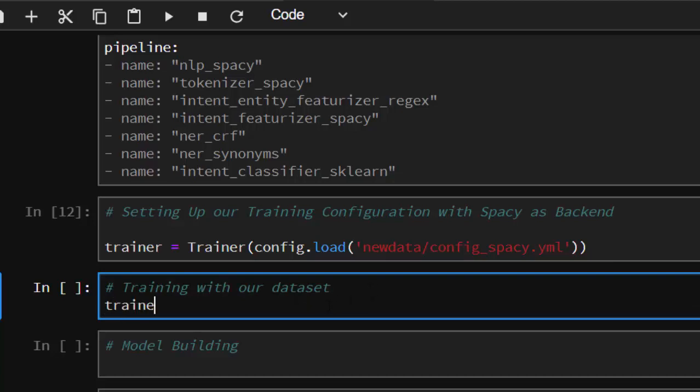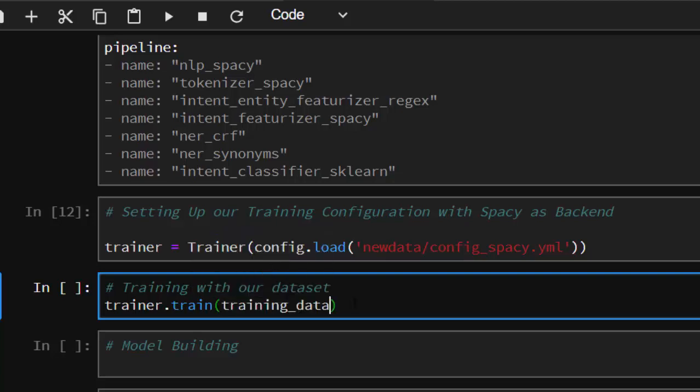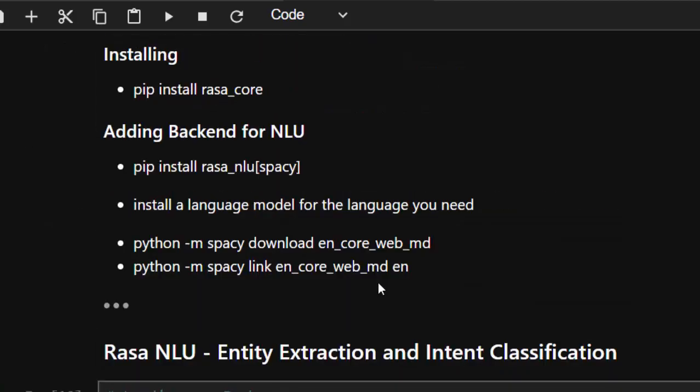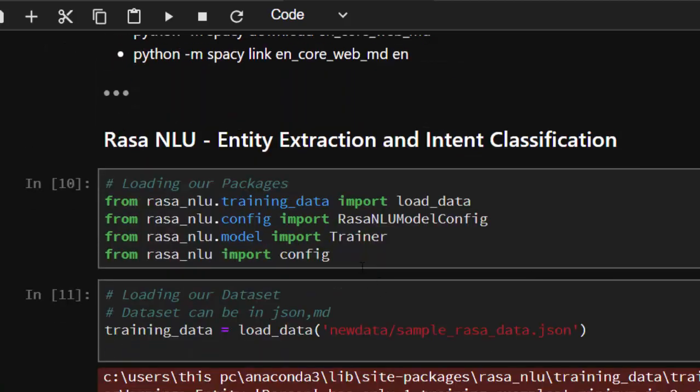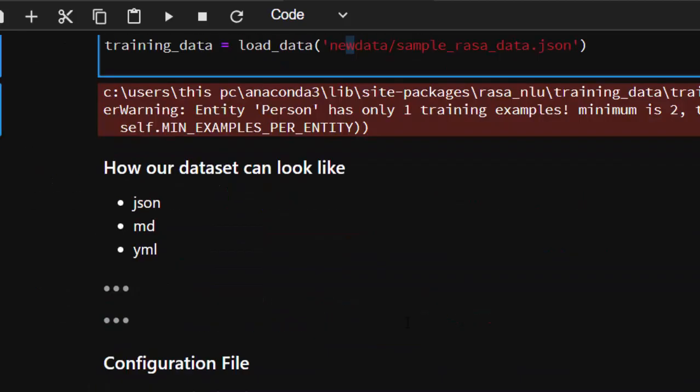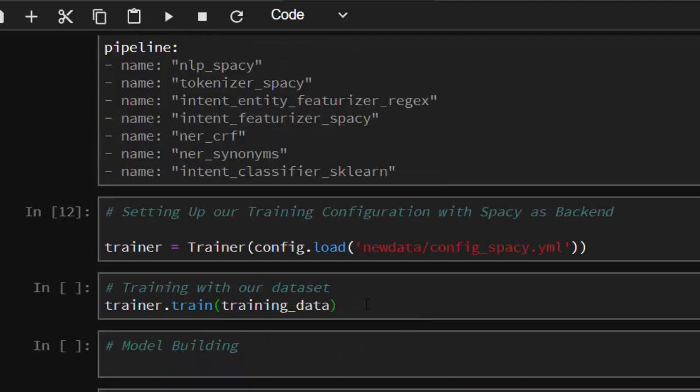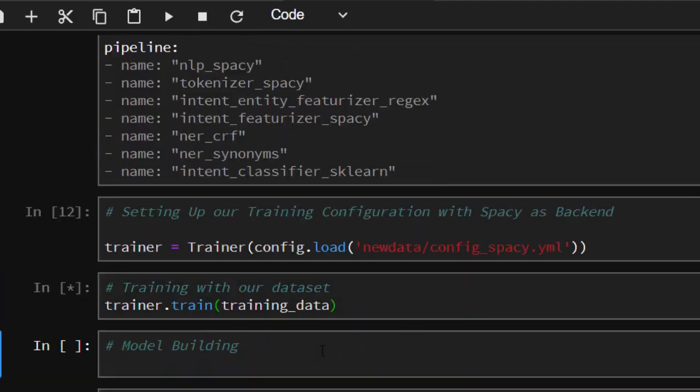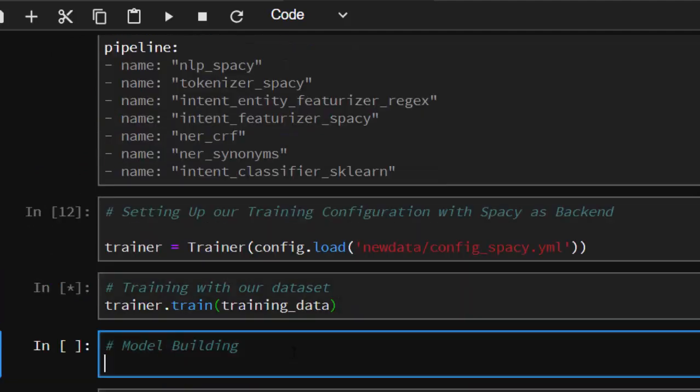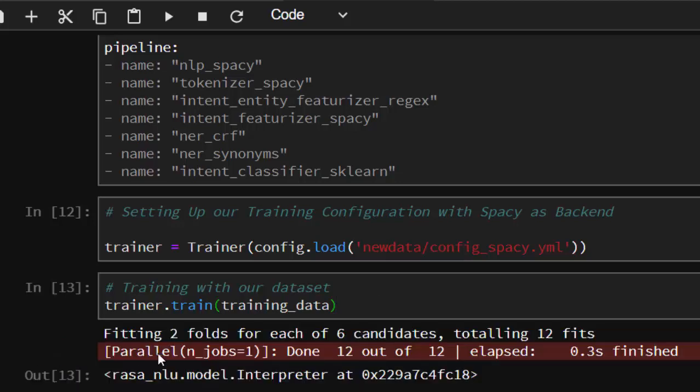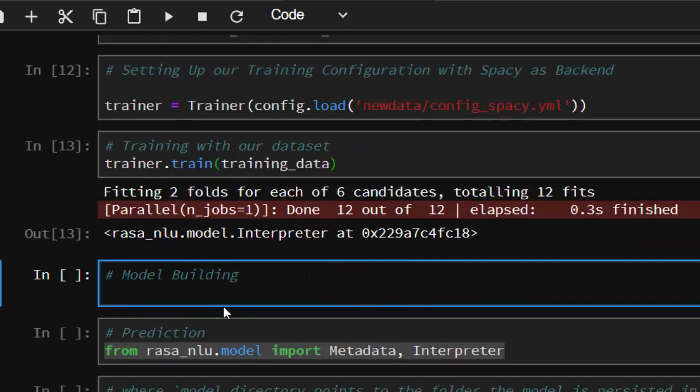It's going to take some time to train it. After it has trained, I'm just going to pass in our dataset. So it's going to be trainer.train. I'm going to pass in our training_data, which was taken from the top, the one we loaded at the very beginning.